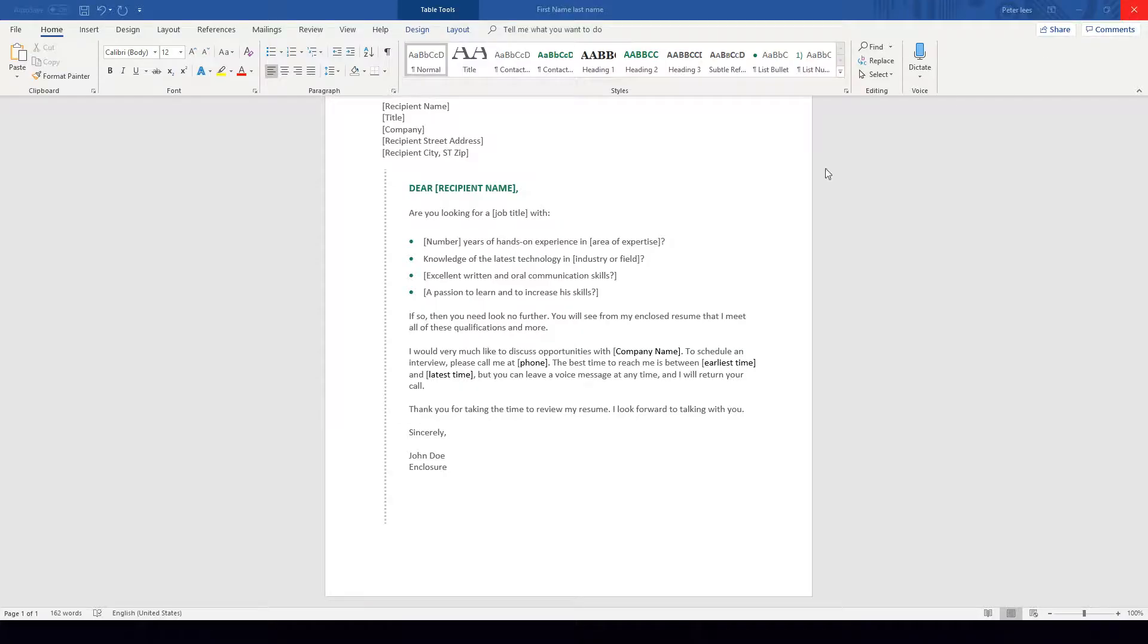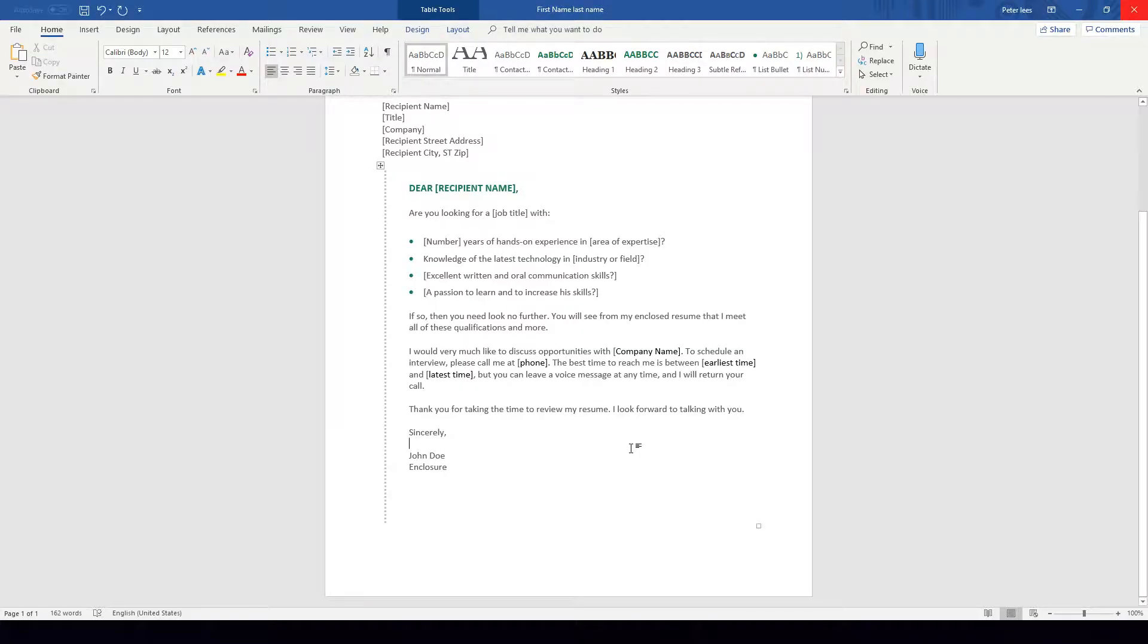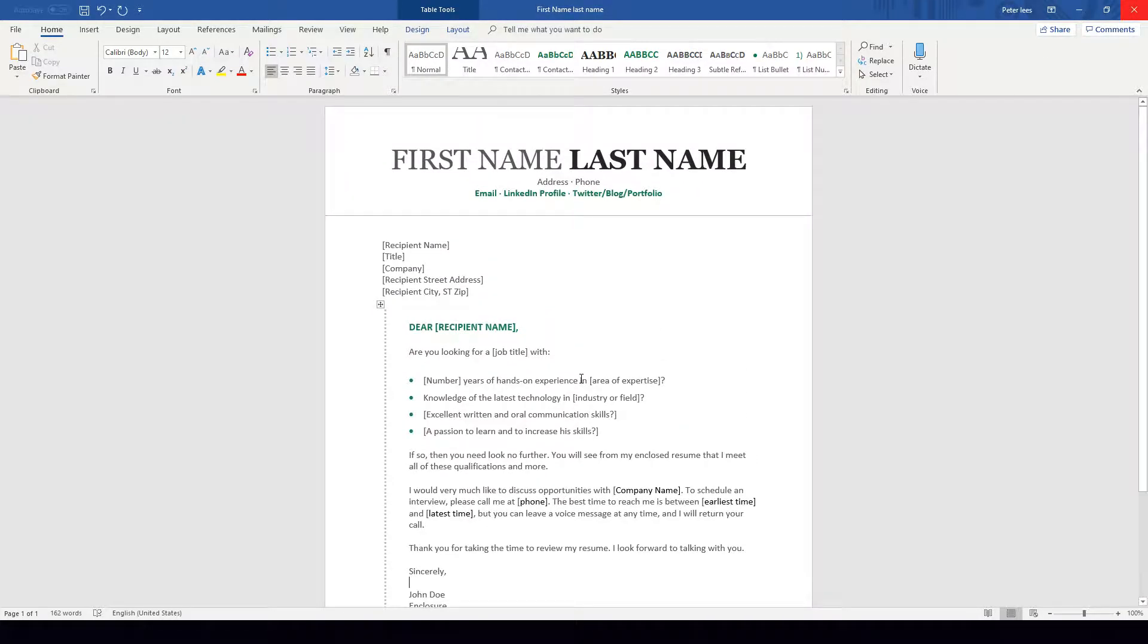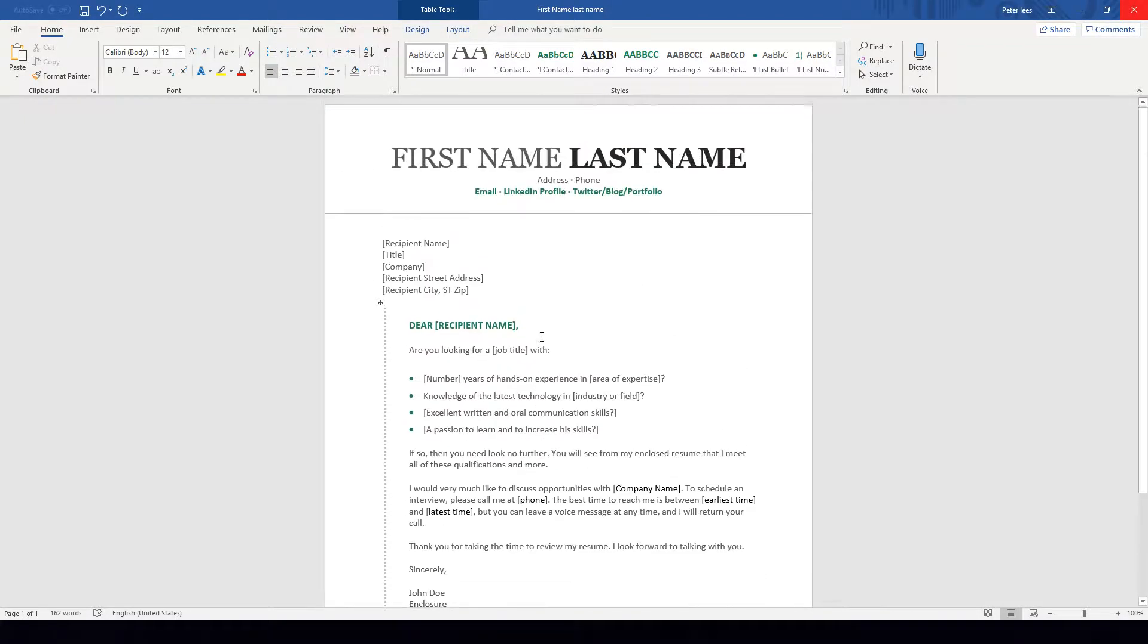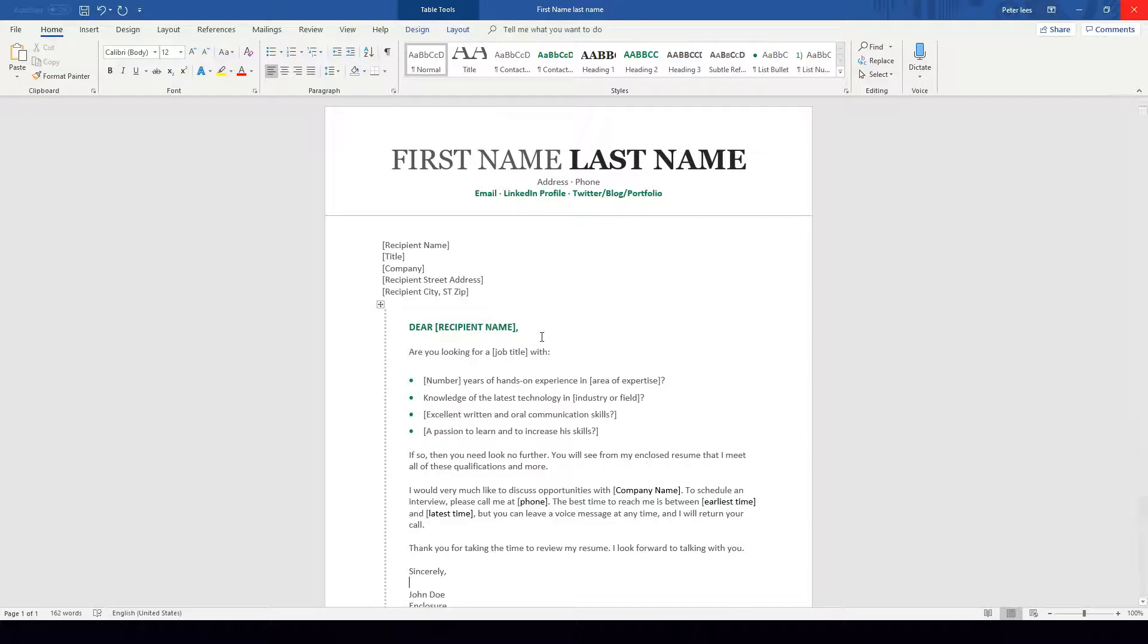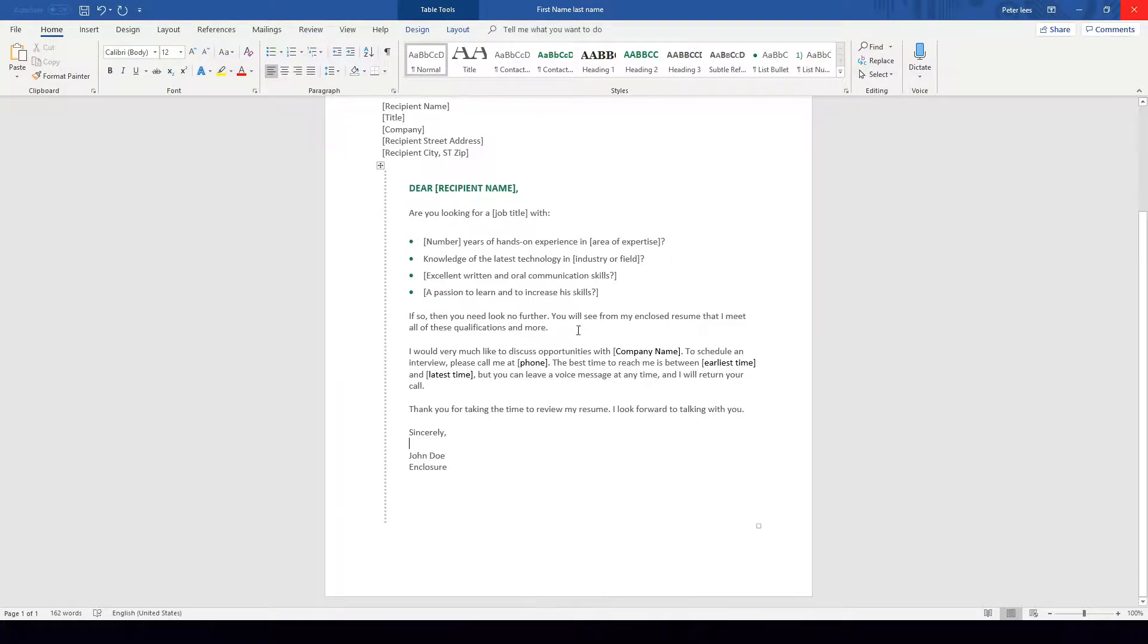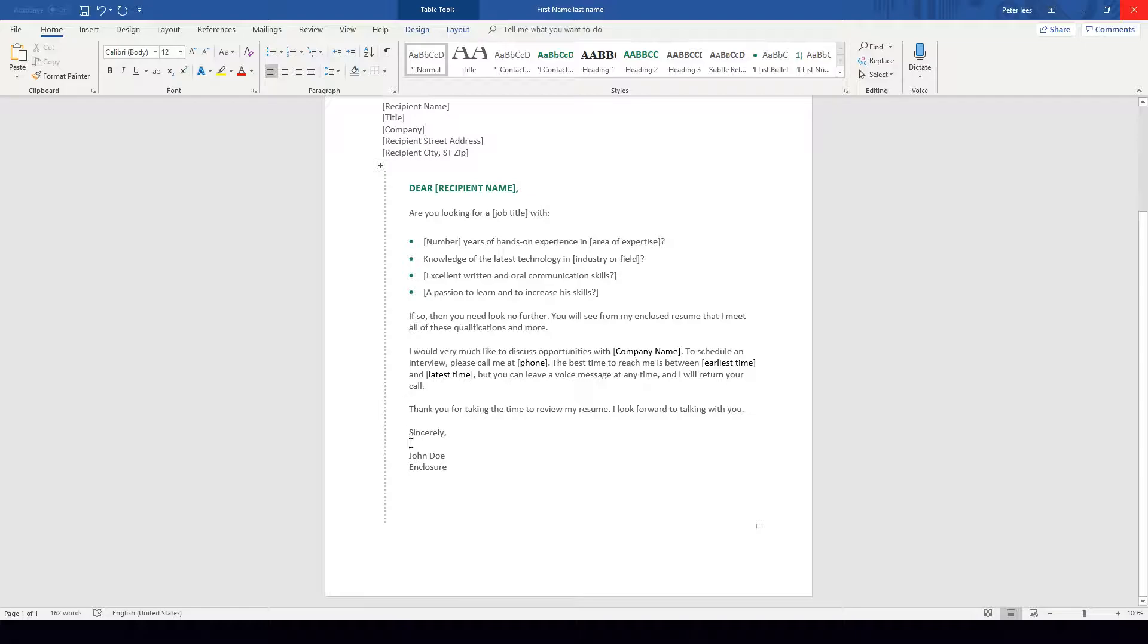Now what we're going to do is go to our Word document that we want to insert our signature into. This Word document here is just a standard letter template that I've got from Microsoft Word. Like all letters, there has to be a signature section at the end here where it says Sincerely John Doe. What I'm going to be doing now is inserting that image of my digital signature into this Sincerely section.